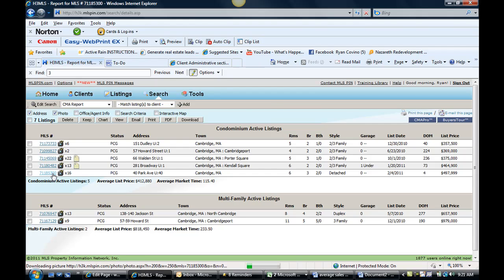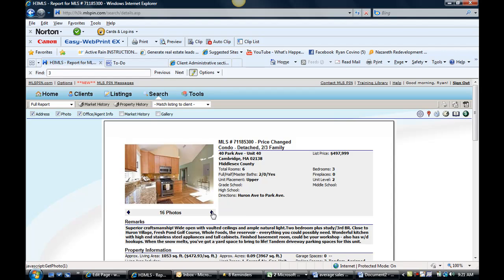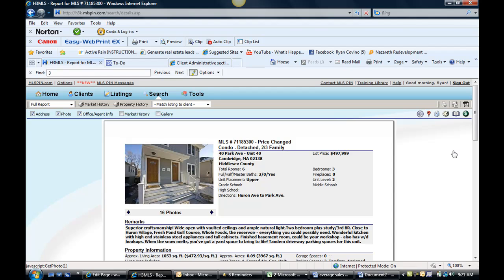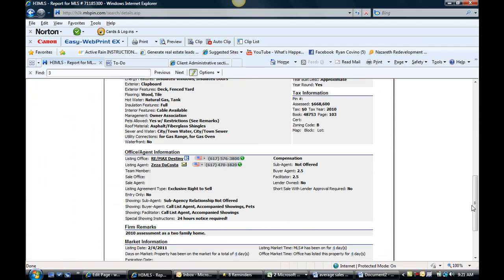40 Park Ave is a condo that is really pretty. Check out the granite and the cabinetry and the appliances. Just a nice layout, about 1,100 square feet. Nice floor plan. It's $497.9K and it was on for four days so maybe they entered the listing price incorrectly.